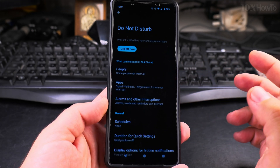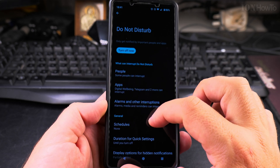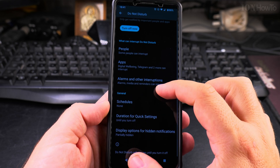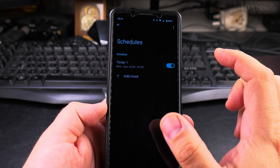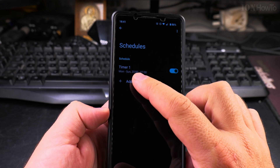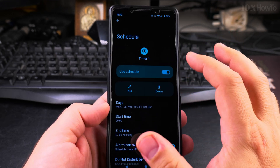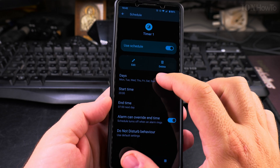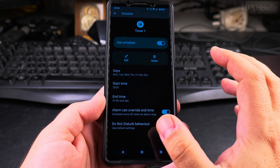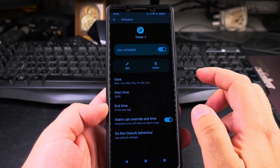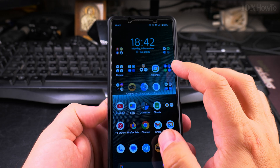If you have an important contact, you can add them so they can still disturb you when needed. Alarms can also interrupt Do Not Disturb. You can set a schedule — for example, from 8 PM until 7 AM. You choose which days, a start time, and an end time. Alarms can override the end time in case you need to wake up earlier.